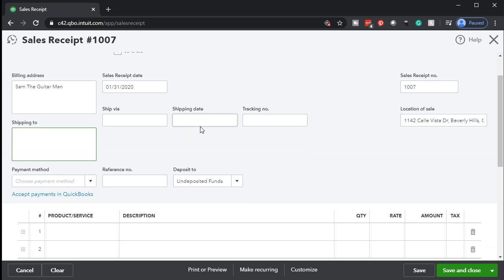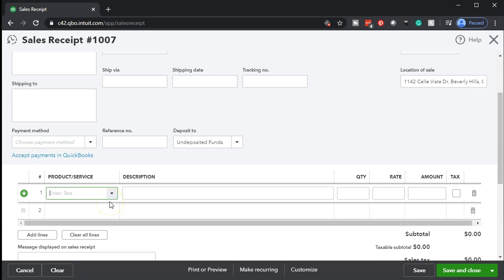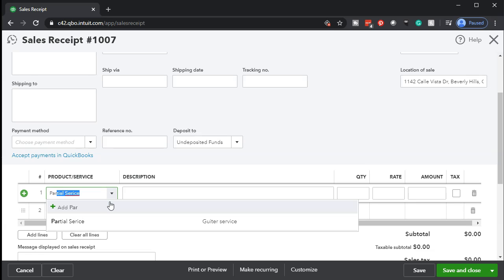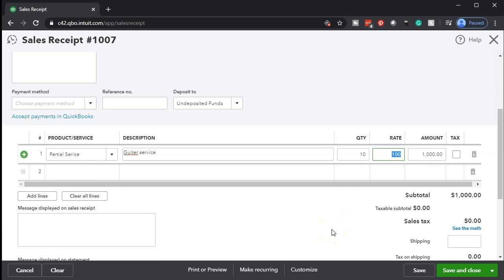We're going to keep the date at January 31st. Down below, we're going to add a service item — we'll call it a partial service. We'll say there are 10 of them, giving us a $1,000 amount. There's not going to be any sales tax effect because we're talking about a service as opposed to an inventory item, so it's a straightforward sales receipt.